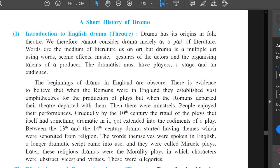Later, these religious dramas were followed by the morality plays, in which characters were abstract vices and virtues. These were allegories. Vices means bad and virtues means good. Allegories means a type of play in which characters represent good and bad moral qualities.